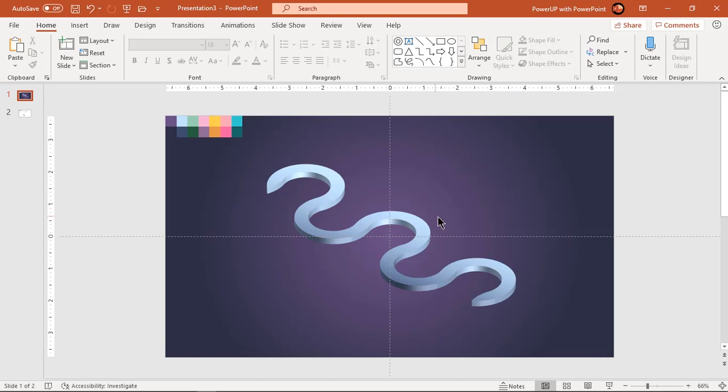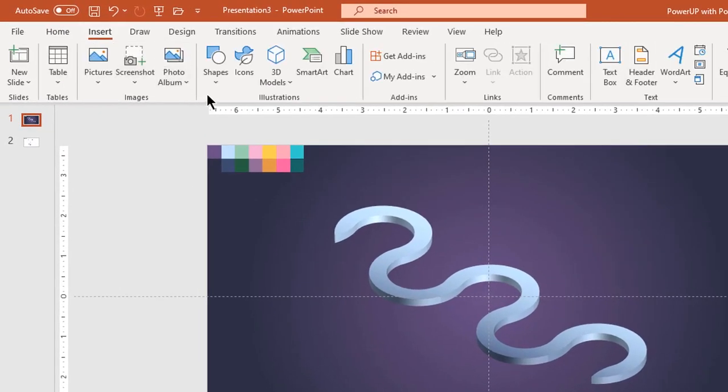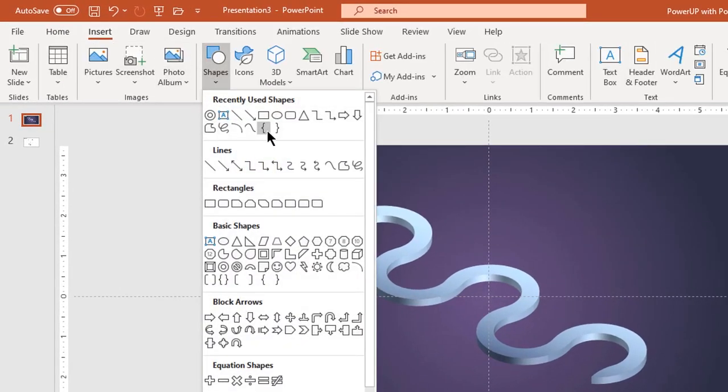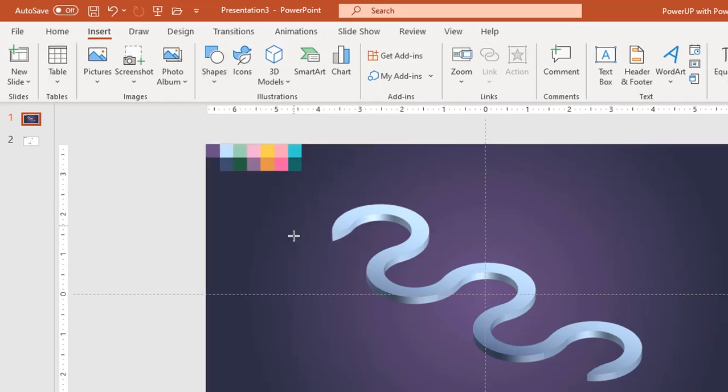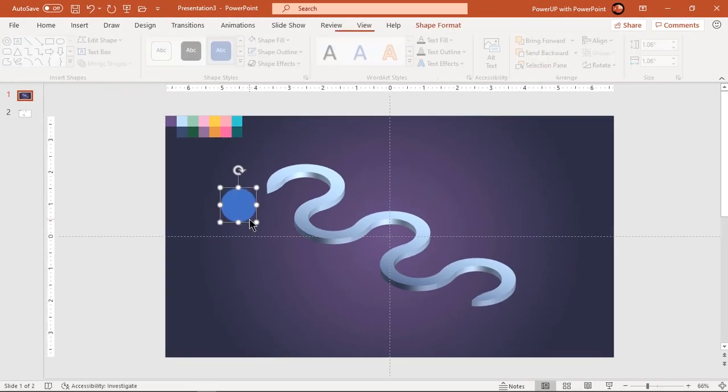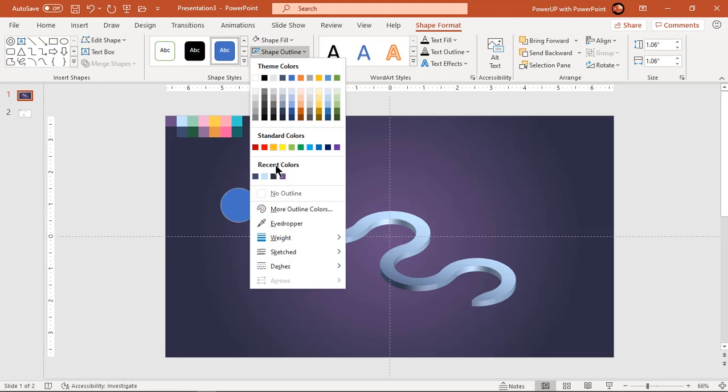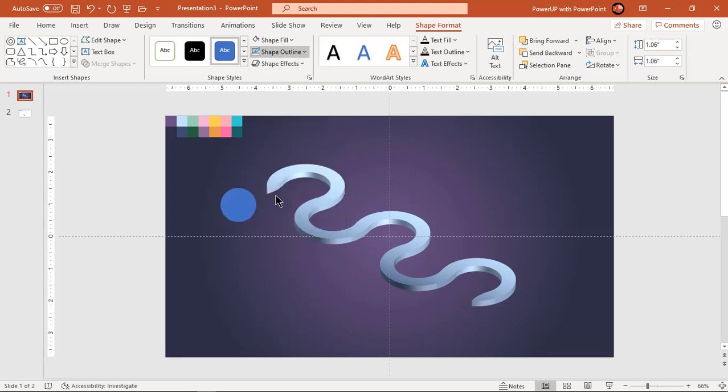Go to insert tab and draw circle holding down shift key. Make it no outline and format this circle with same 3D rotation and 3D depth values.